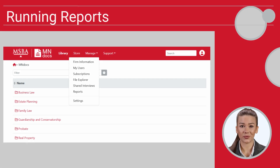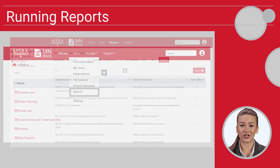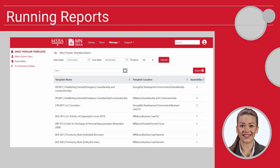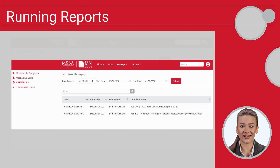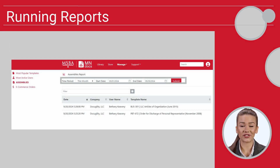To access internal reporting, go to the Manage menu and then click on Reports. From here, you can access several helpful reports, including a Most Popular Templates report as well as a listing of all assemblies for your firm. Please note you can set the date ranges for each report.